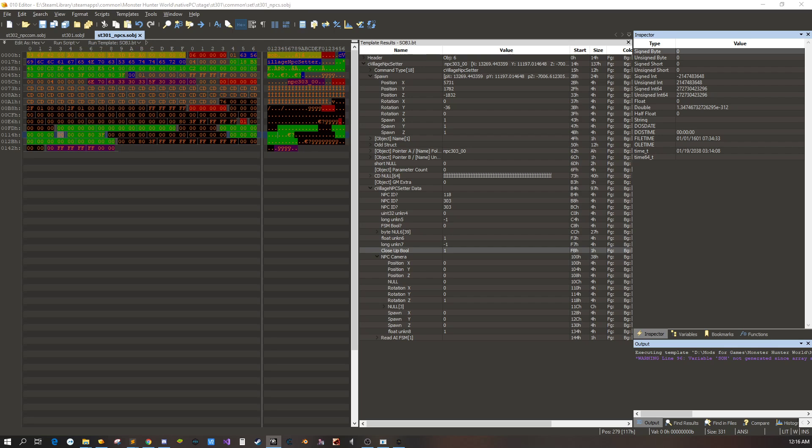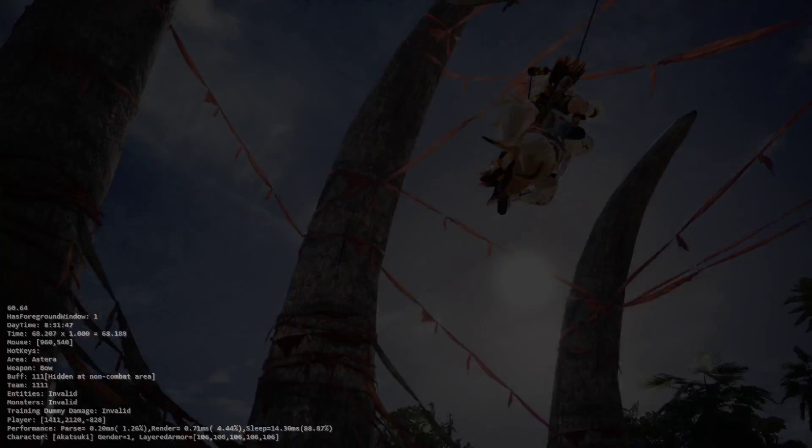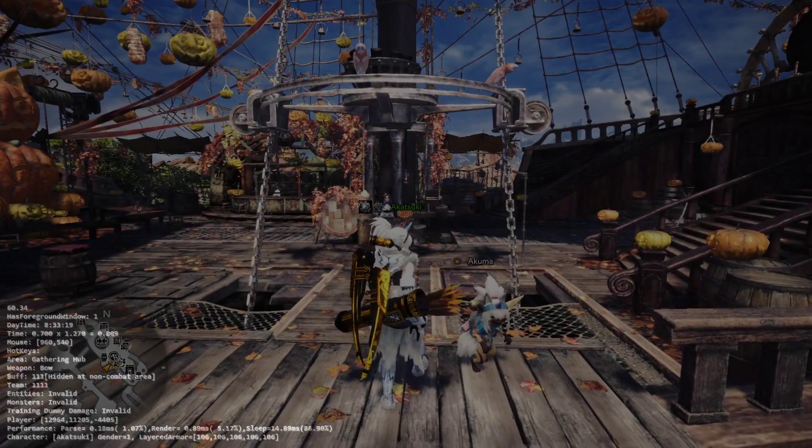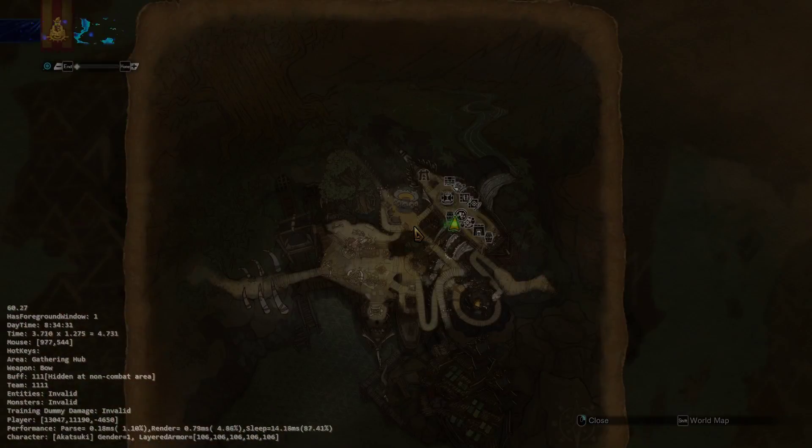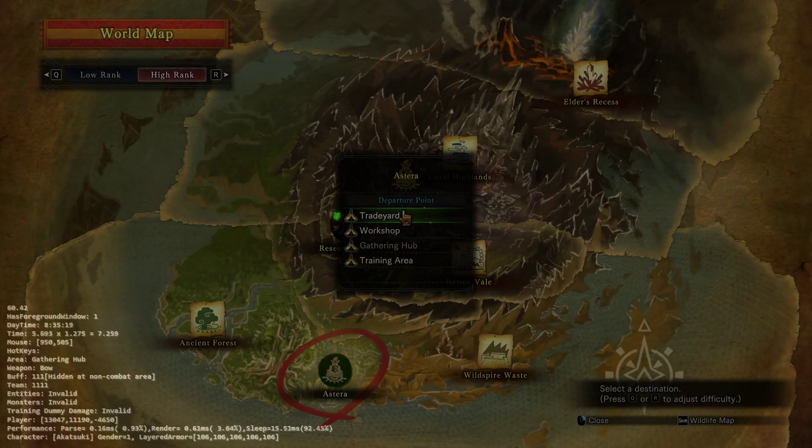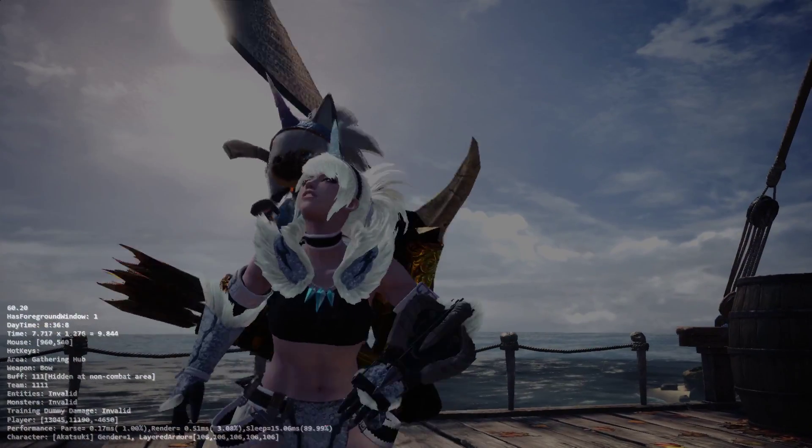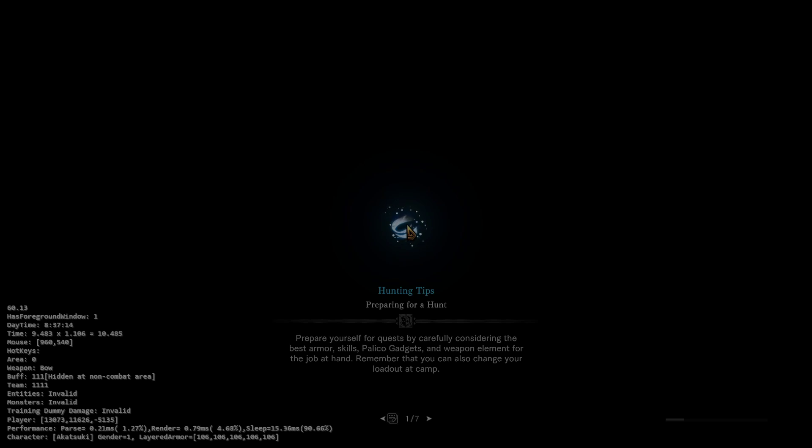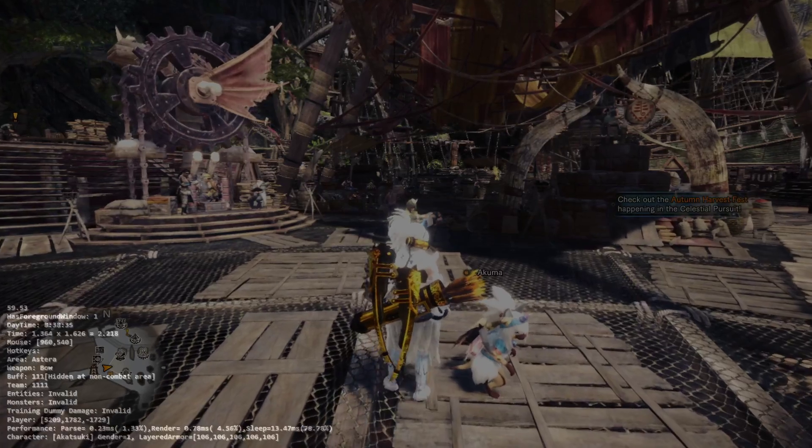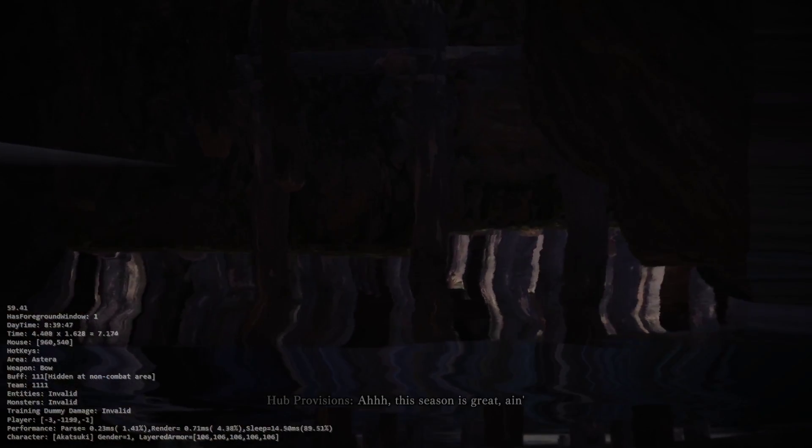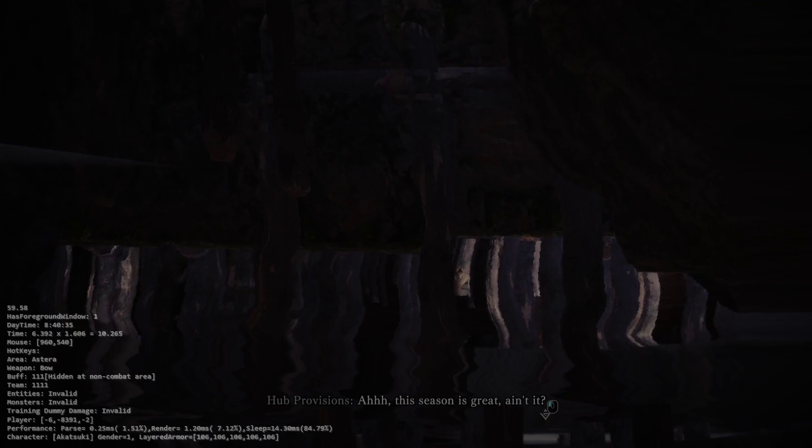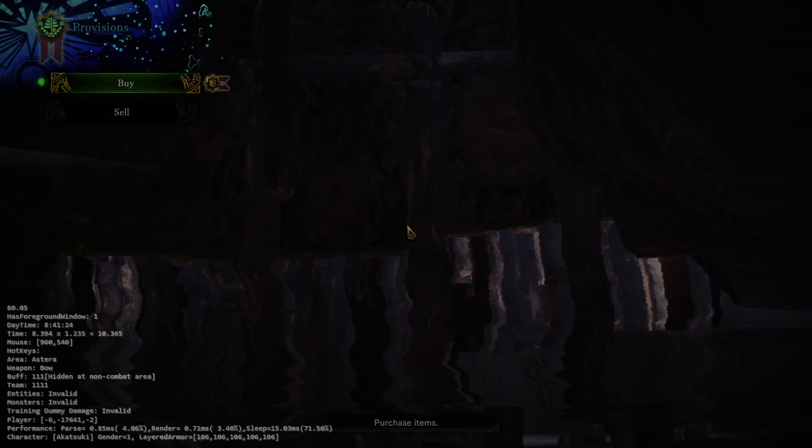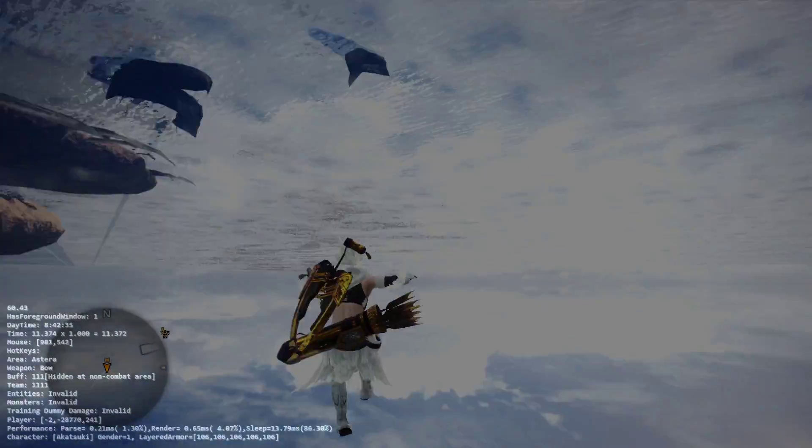And we're going to leave and load to the Gathering Hub. Alright so now we're here. I'm going to go back because we saved our file. And if we talk to her, you can see that we're underwater. And that's because we didn't set any coordinates at all.